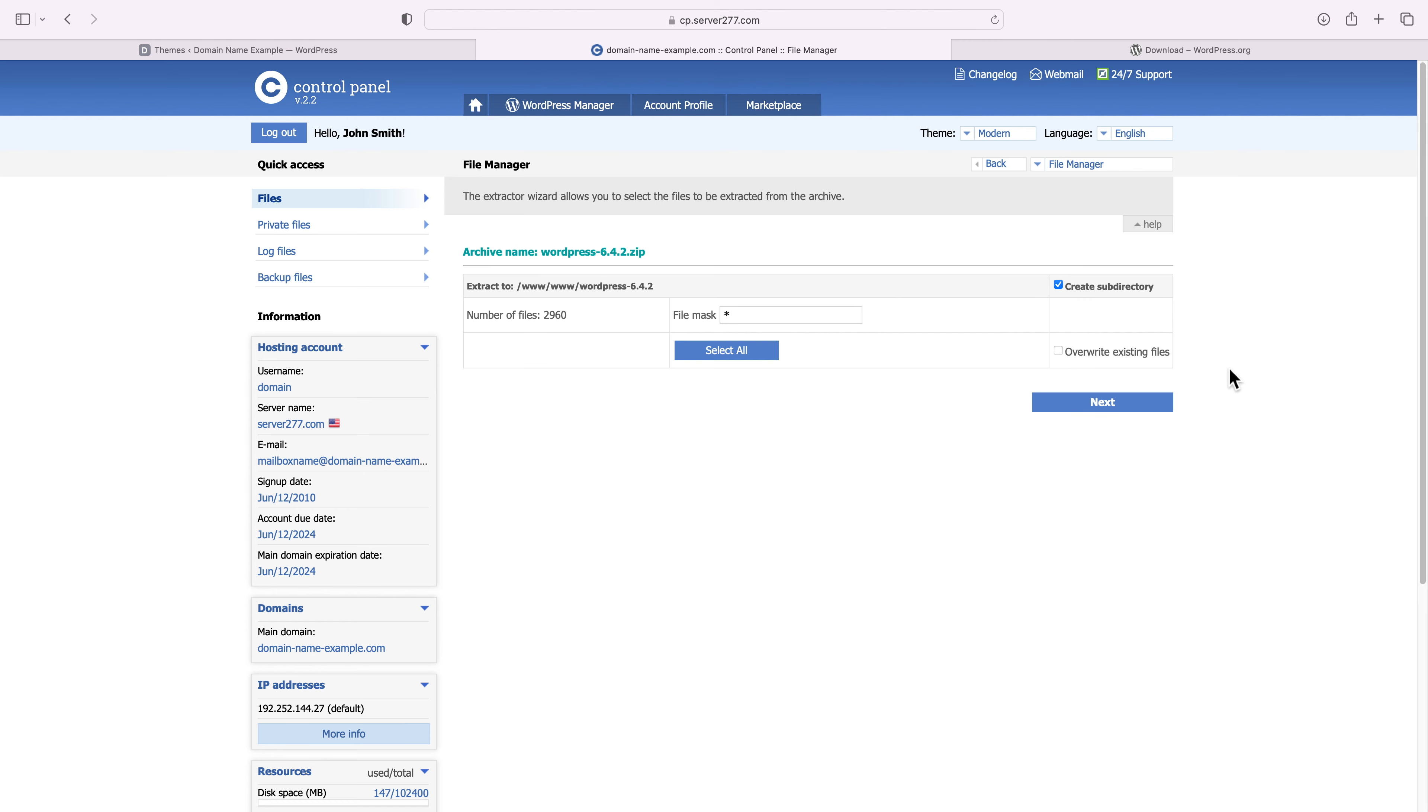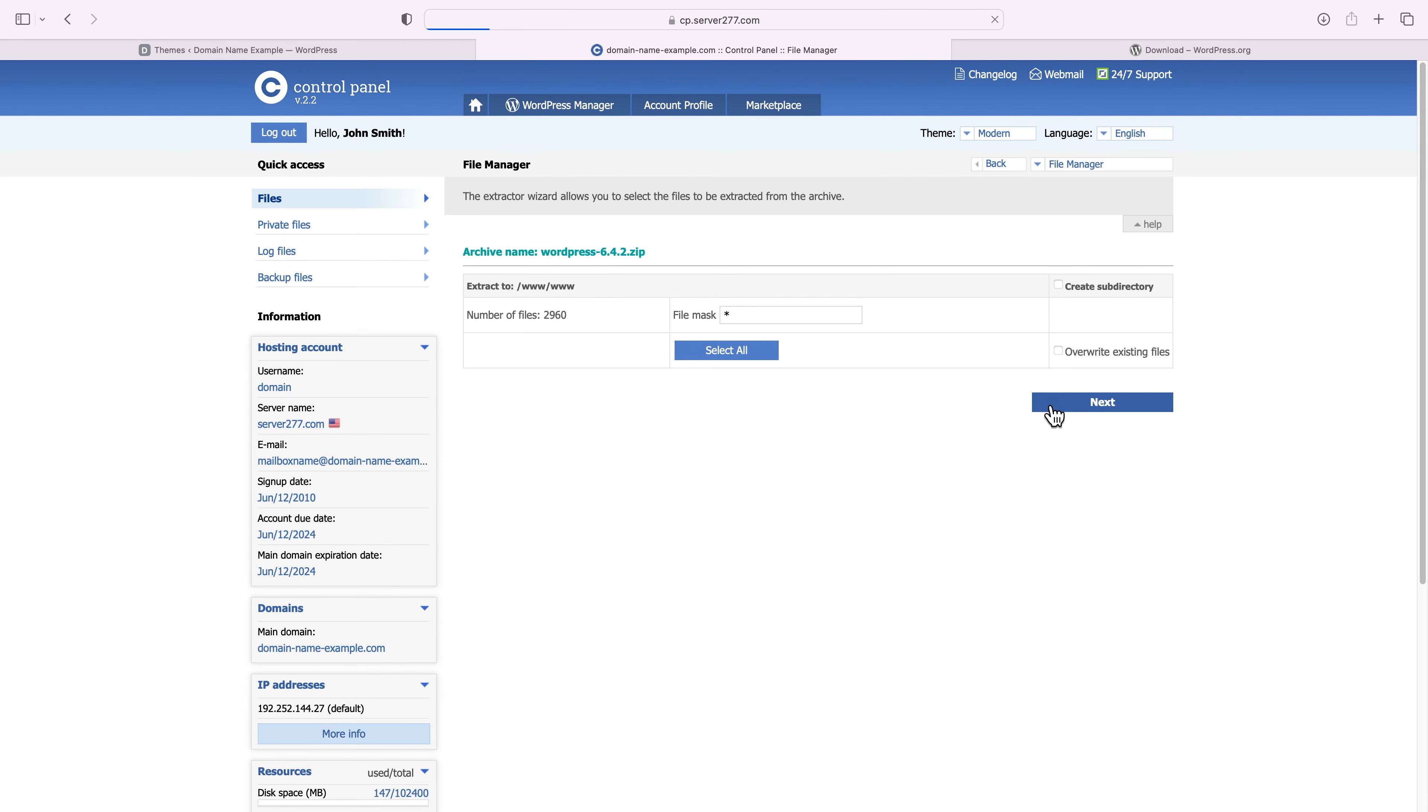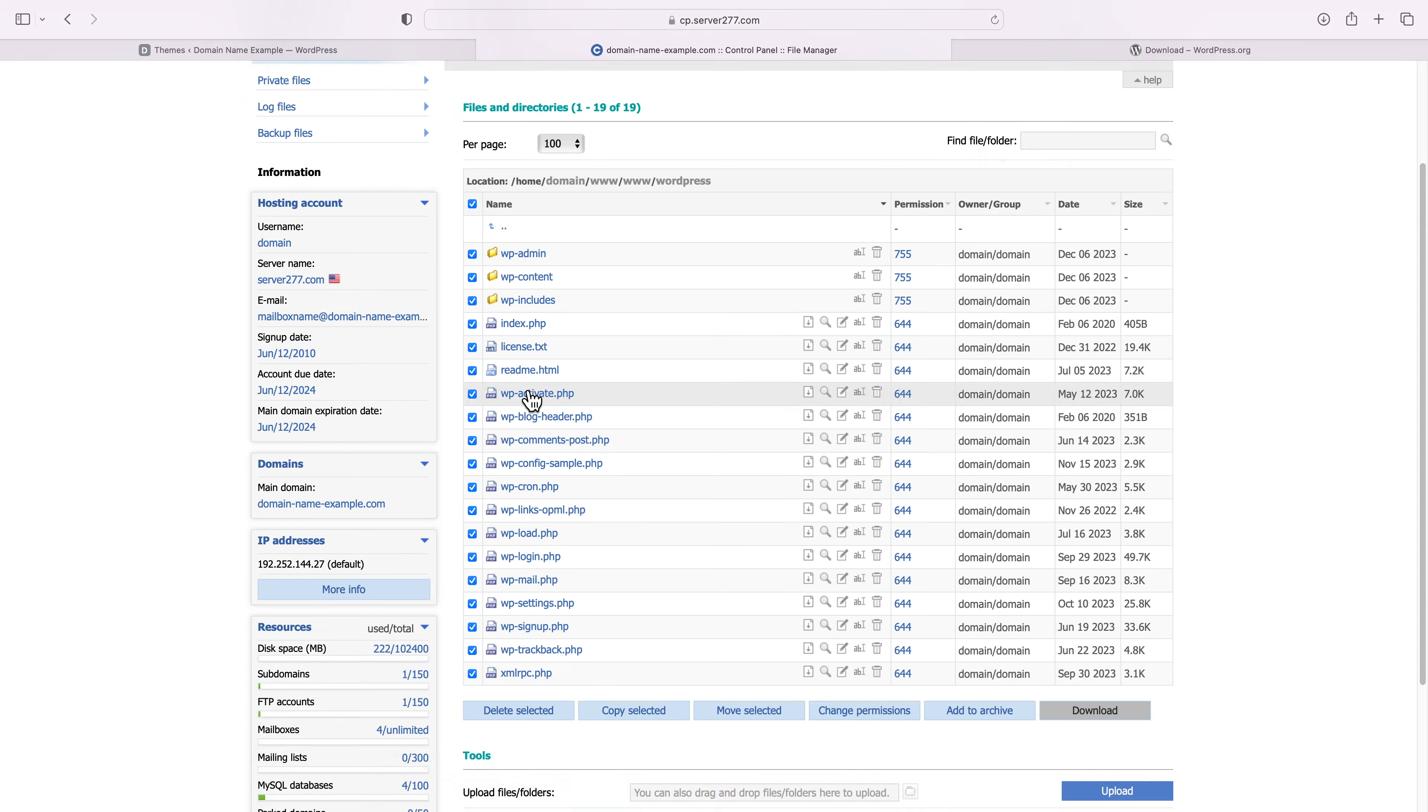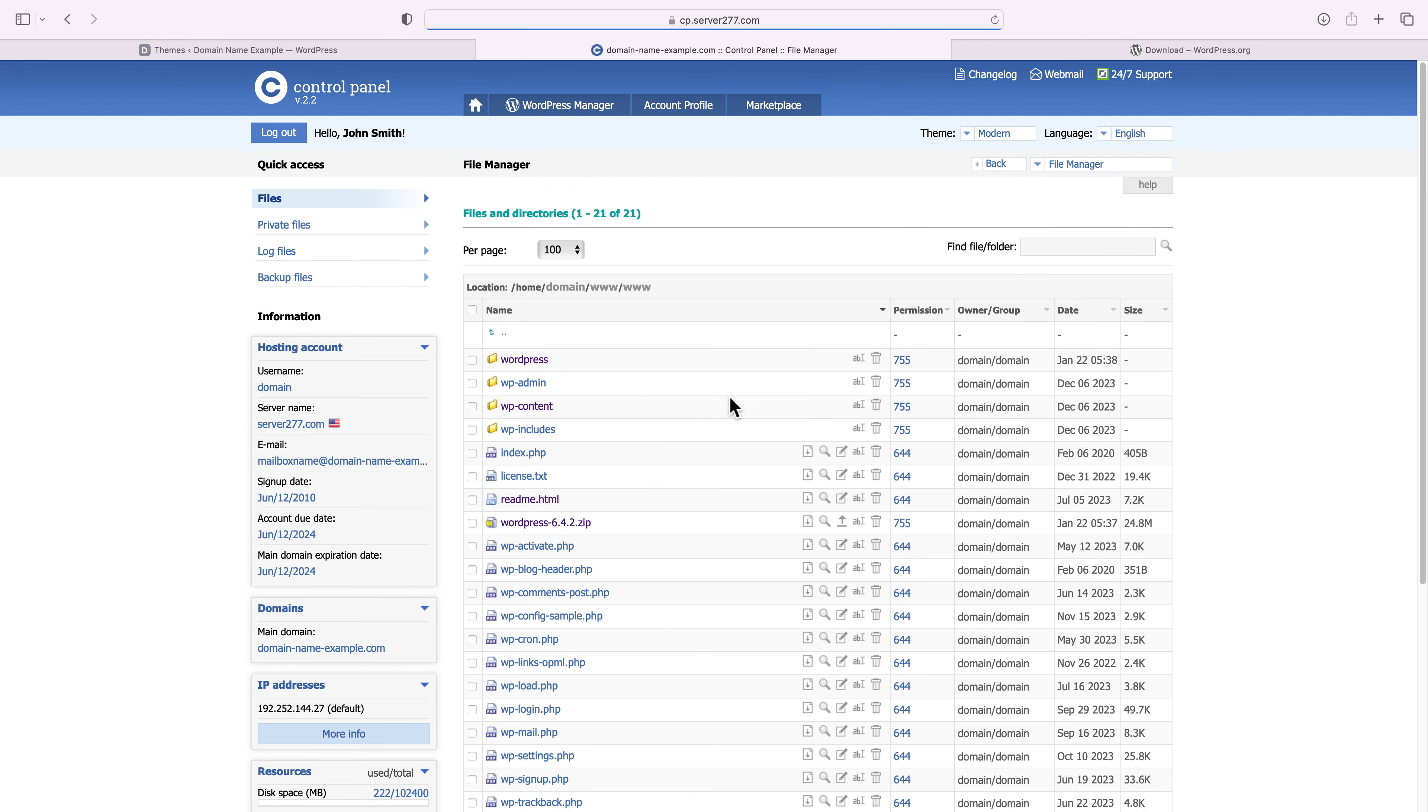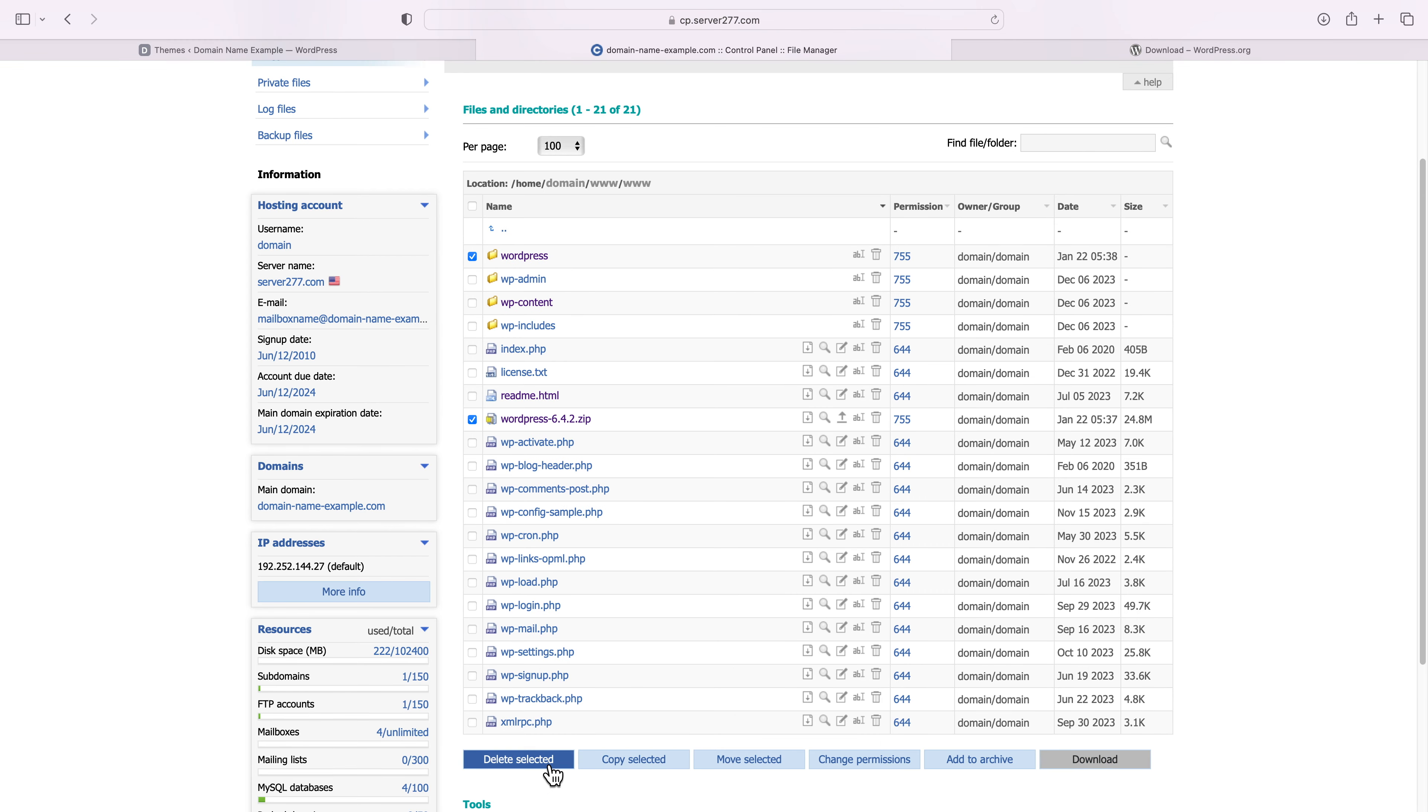Next, you'll have to unpack the archive and most hosting file managers provide that capability. When the unpacking completes, you should make sure that all the WordPress files and folders are located directly in your web root folder and not in a subfolder. In case of the latter, you would have to manually move them in the correct place. You can see that our files have been unpacked in a subfolder called WordPress, so just select them and then press the move selected button. Navigate to the location where you would like to place them and press the select button. As you can see, the files are now in the right place. To avoid security issues, it's really important to delete the WordPress installation archive, and I'll also delete the empty WordPress subfolder.